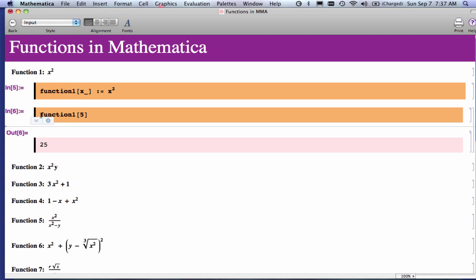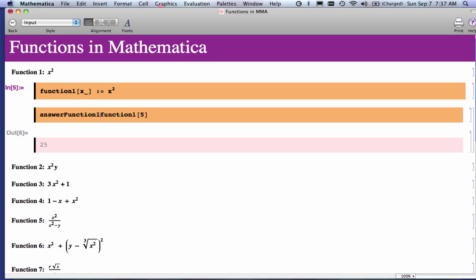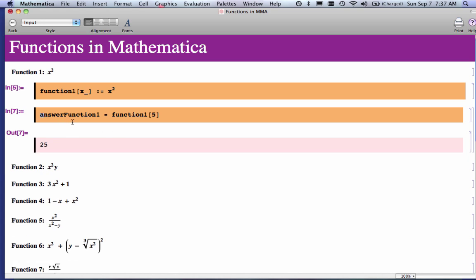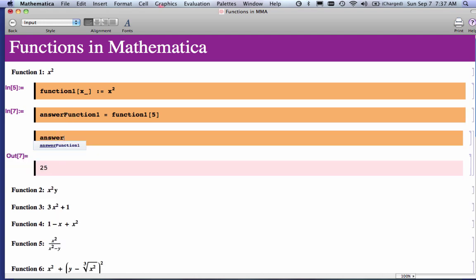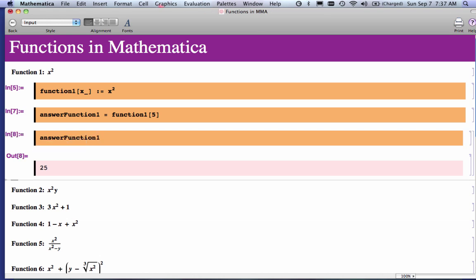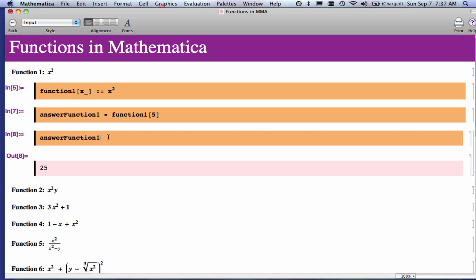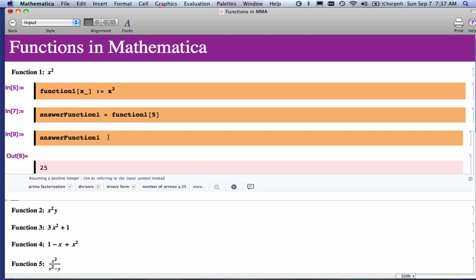Oftentimes, it's a really good idea to assign a variable to that result, especially if you want to do a comparison. So I'm going to assign a variable name. Notice what I did there, a variable name. It starts with a lowercase letter, and I did put a capital letter in there just to make it a little bit more readable. And then if I need to use that number later on, I just type answer to function 1, and that number will pop up.